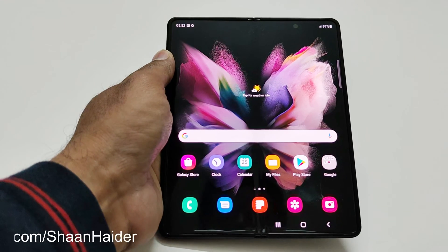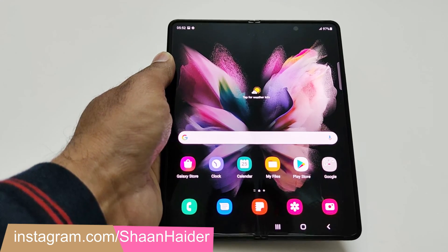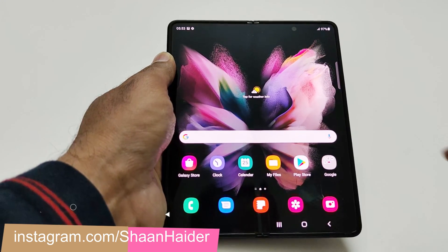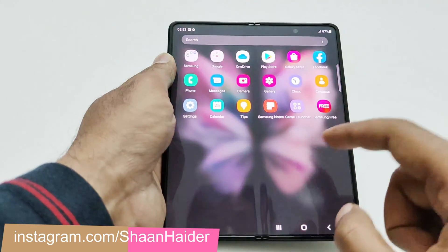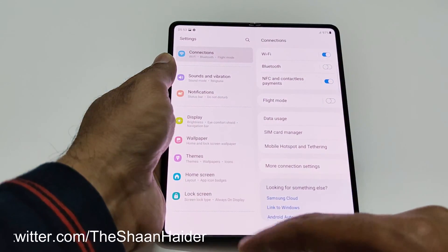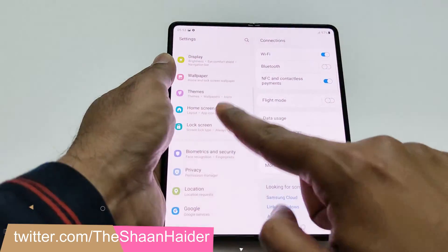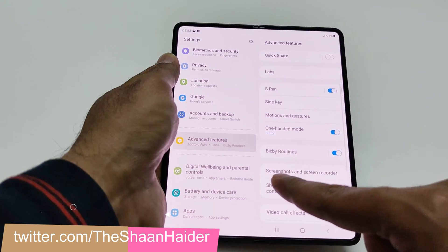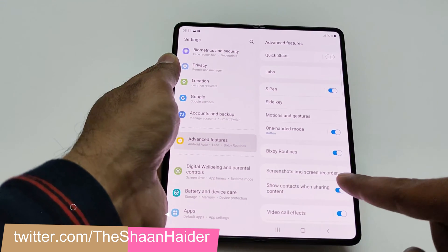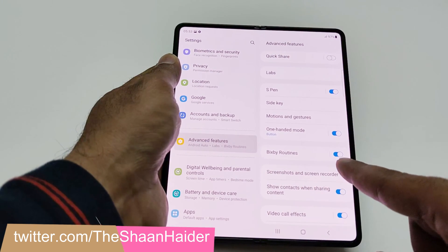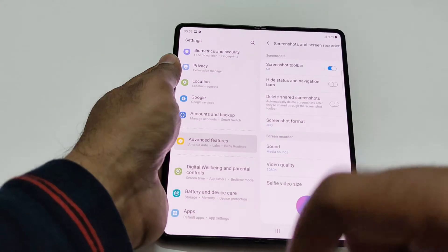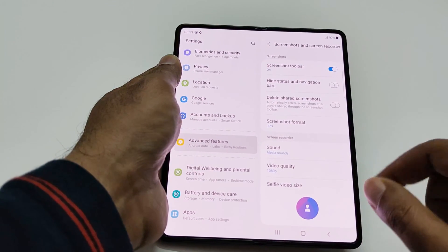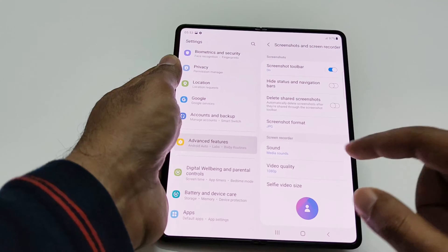To record the screen of Samsung Galaxy Z Fold 3, first let's talk about the settings. Go to Settings, then Advanced Features, scroll down and you will find an option called Screenshots and Screen Recorder. Tap on this and in the bottom section you will find the Screen Recorder section.